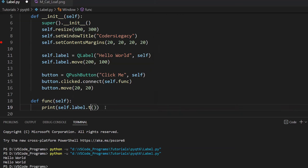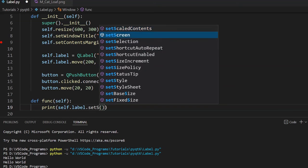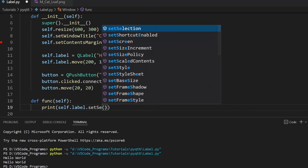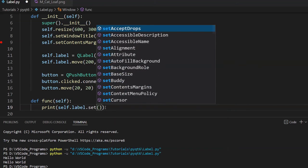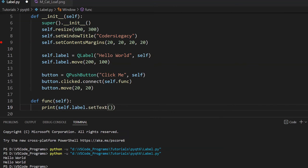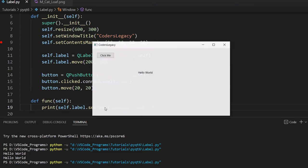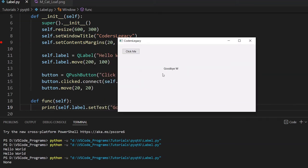What else can we do? We can also use the setText() function. The setText() function can be used to modify the currently displayed text on the label. So if I pass in 'Goodbye World' here and run this code, then click this button, the text is going to change.